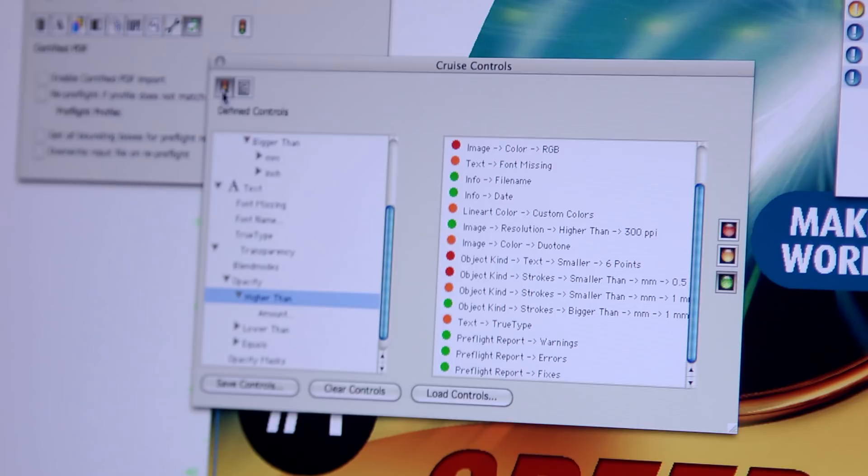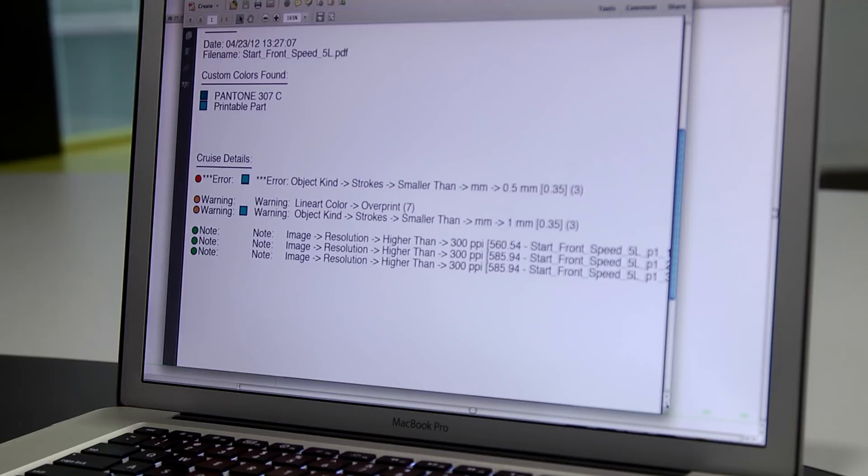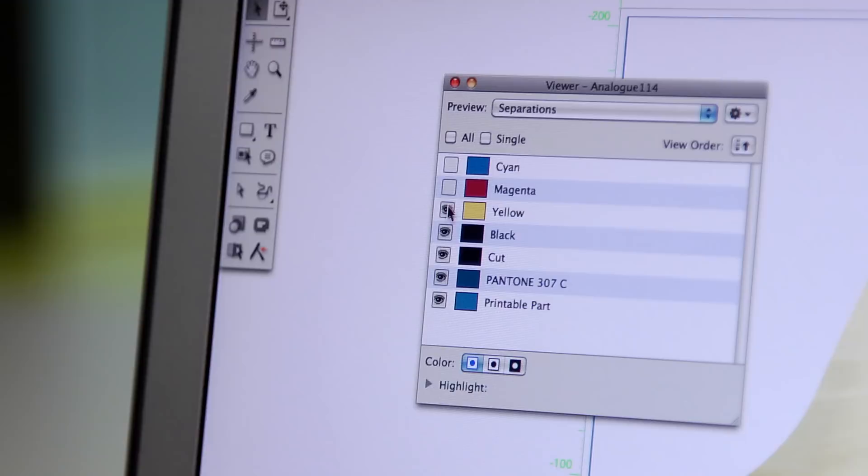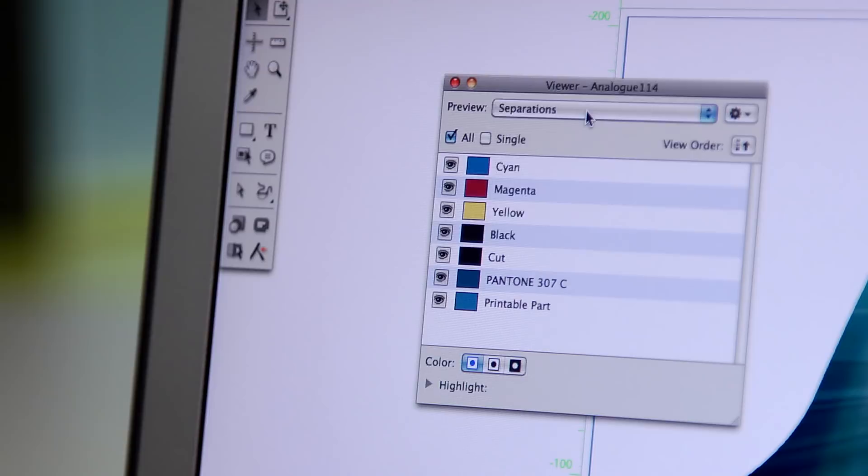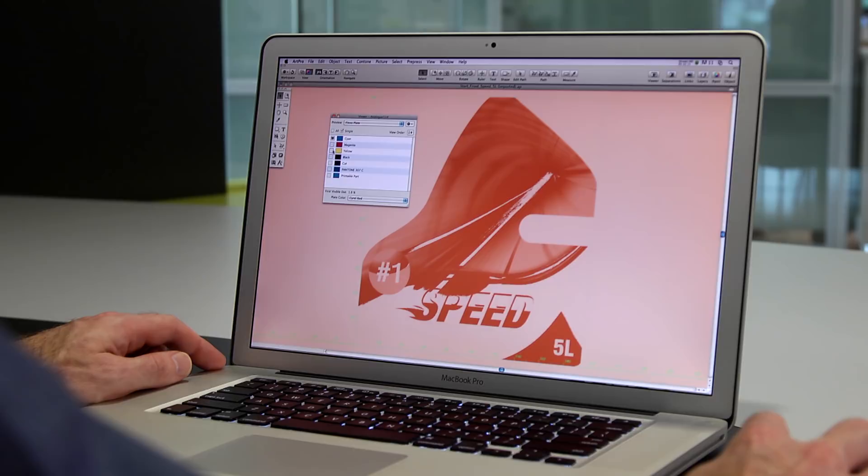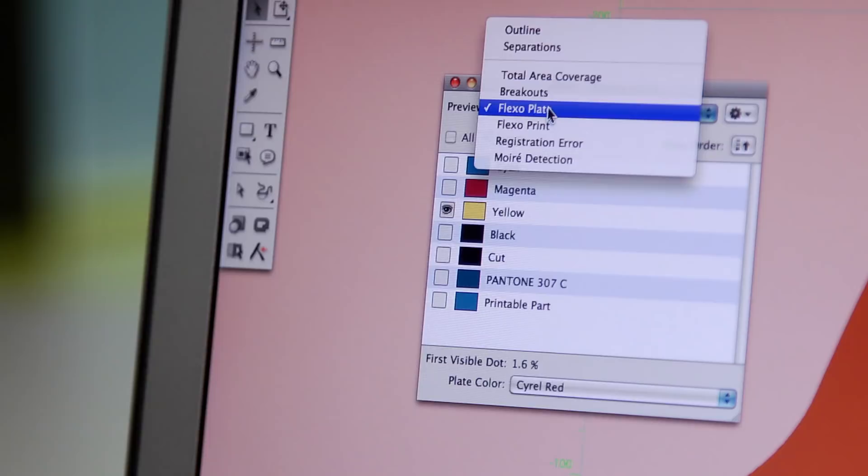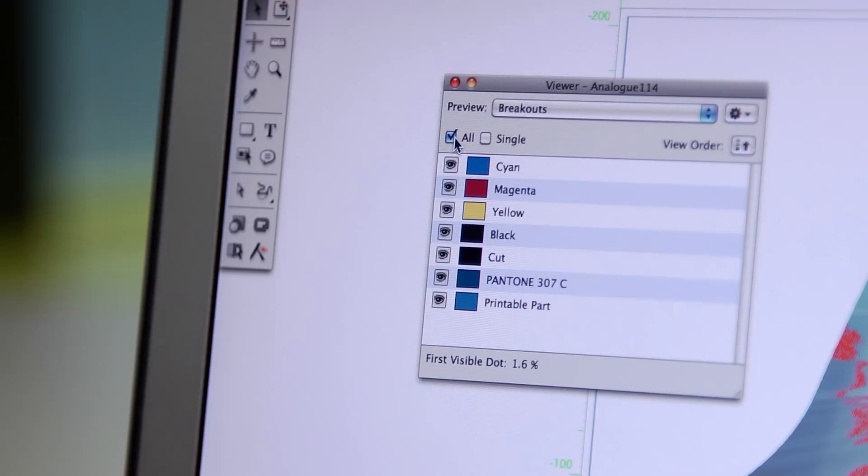The Esco Viewer in ArtPro is a great quality control tool, helping you detect potential problems early. With Viewer, you can see your separations, just as if you were inspecting your final plates. Your packaging files are shown in high resolution, exactly as they will print. This reduces the risk of wasted proofs, plates, press downtime, and claims.